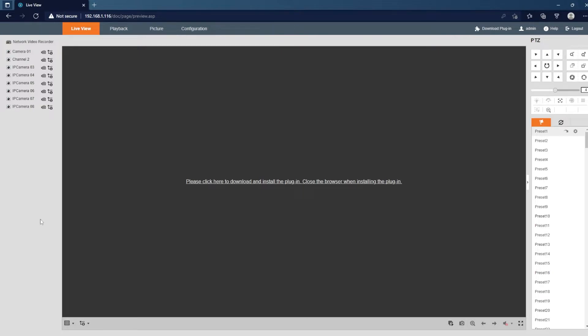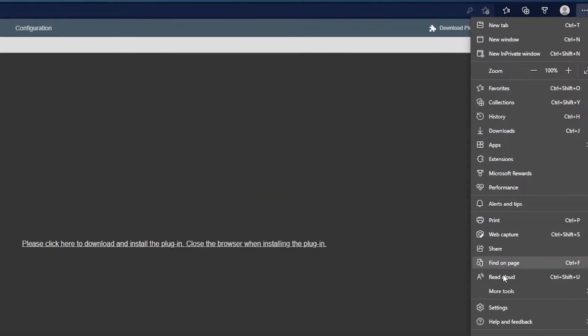From here we'll just enable IE mode on Microsoft Edge, so we'll go to the three dots in the top right hand corner. We'll go to settings.